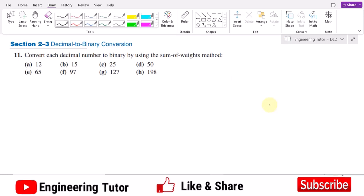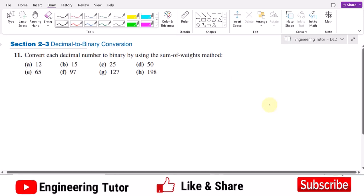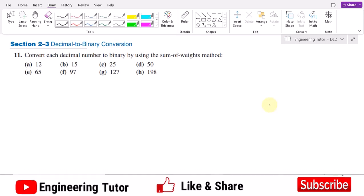Welcome back guys. Today we are going to discuss the decimal to binary conversion. We are going to solve question number 11 of section 2.3, in which we have to convert each decimal number to binary by using the sum of weights method.